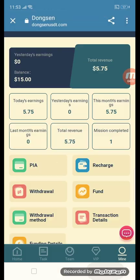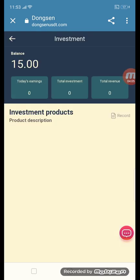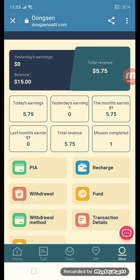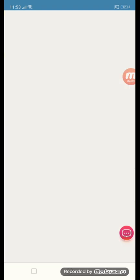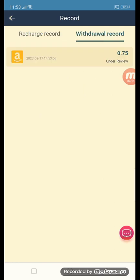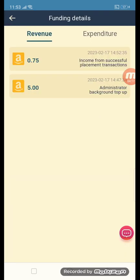I will show you all the funding details. This is my personal information, my recharge section, and my funding detail. You can see the withdraw method, transaction detail, and a withdraw proof of 0.75 in my account.